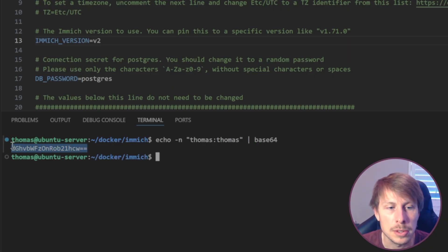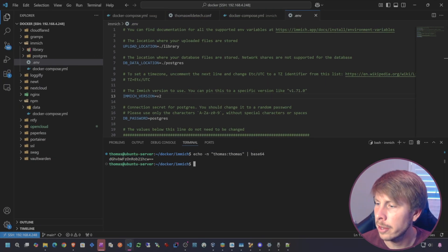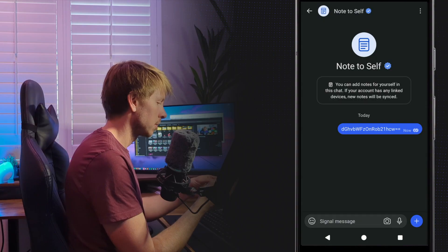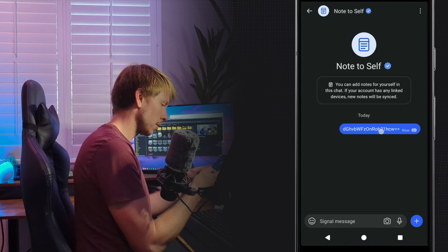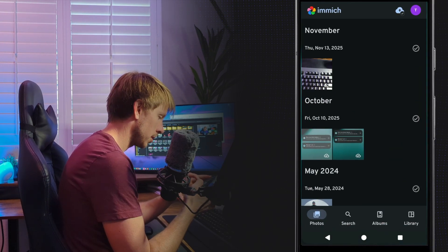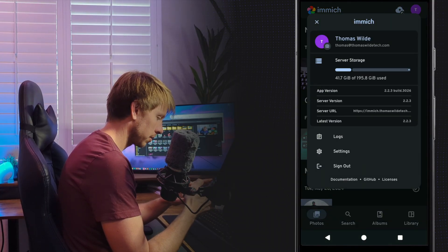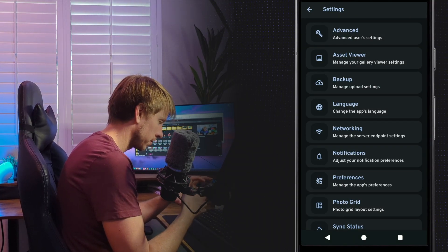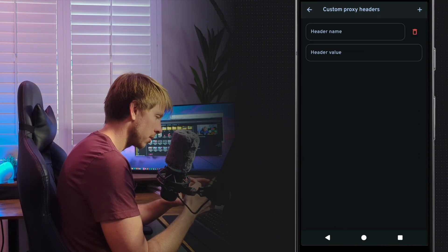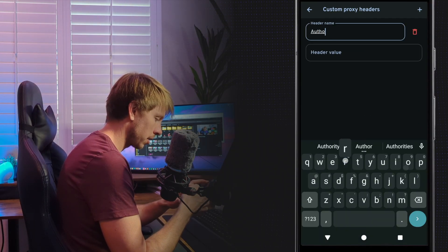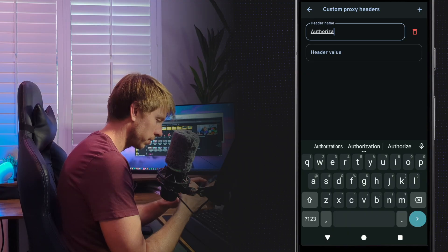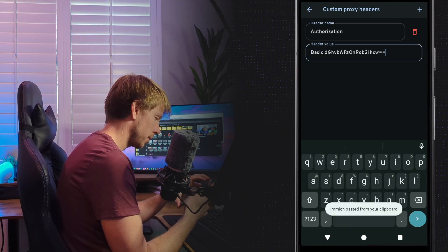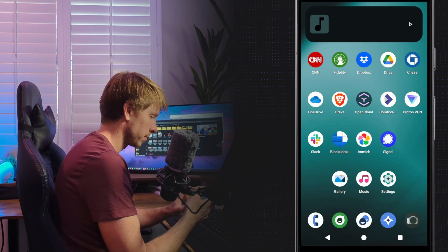One thing I could do with the basic auth is include this as a custom header in the same way that I was going to with my custom header approach. To do this, we would get a base64 encoding of that username and password. I'm logged into my server here. I'm just going to issue this command: echo -n username and password, so thomas:thomas, and then pipe to base64.